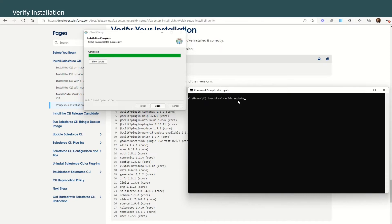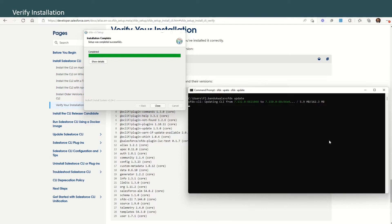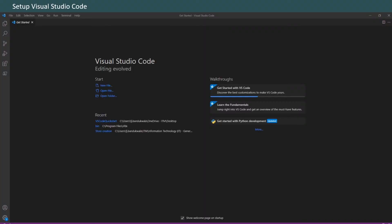Let's try that. Just wait for the installation to complete and then we'll verify the installation. Now that the installation is completed, we'll verify the update has happened properly. Just open a command prompt and give the command: sfdx update.